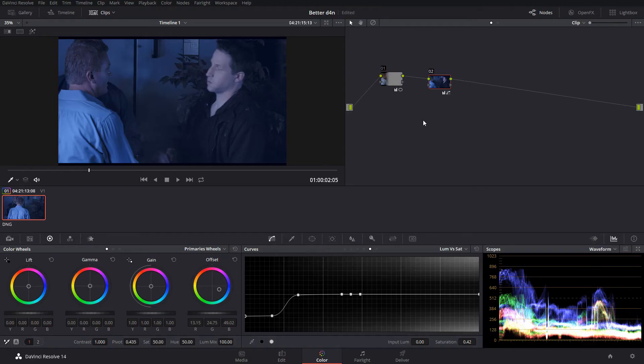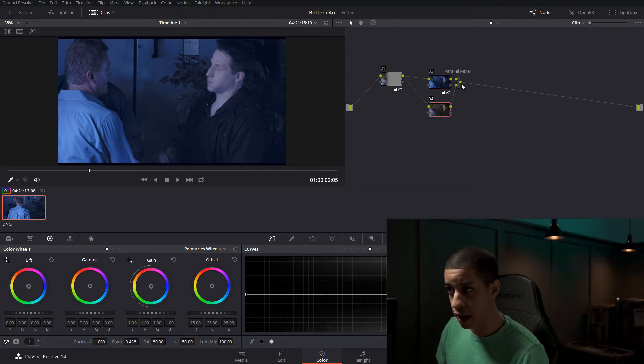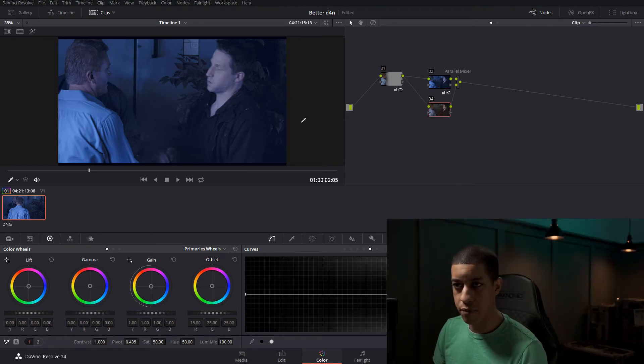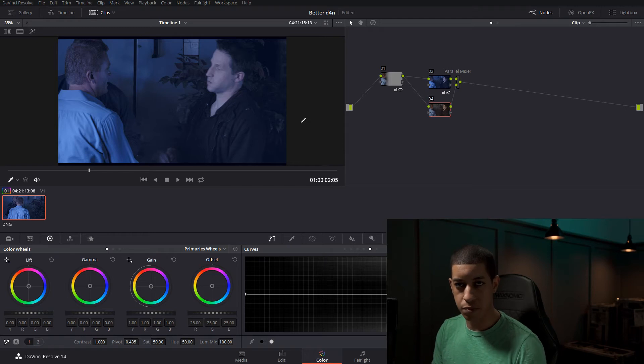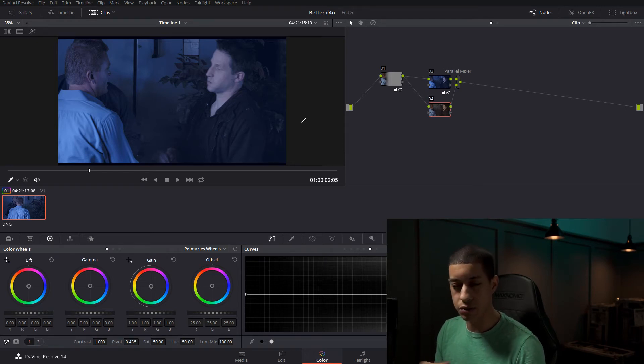Okay. The next thing that I'm going to do, I'm going to throw up a parallel node. I want to have more contrast with the shadows. So I'm just going to come over to our curves and adjust.